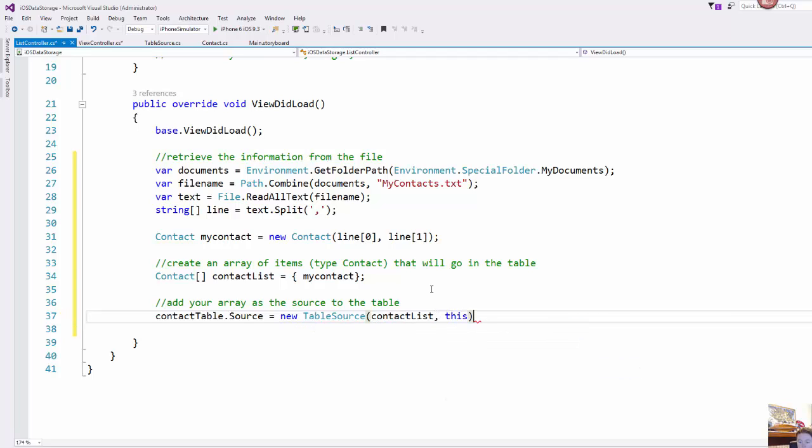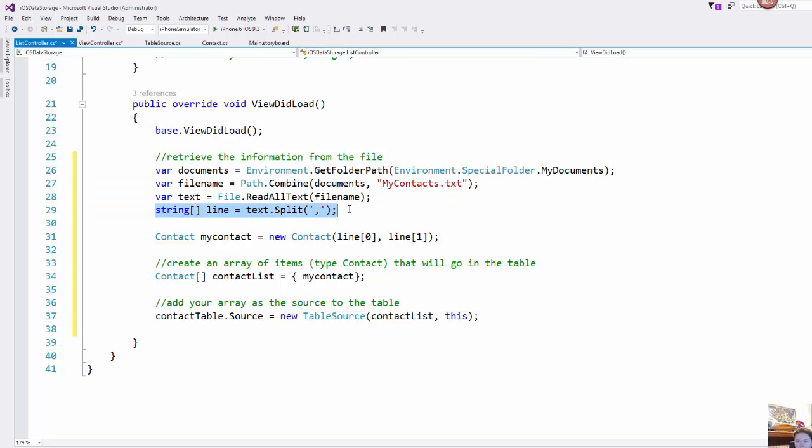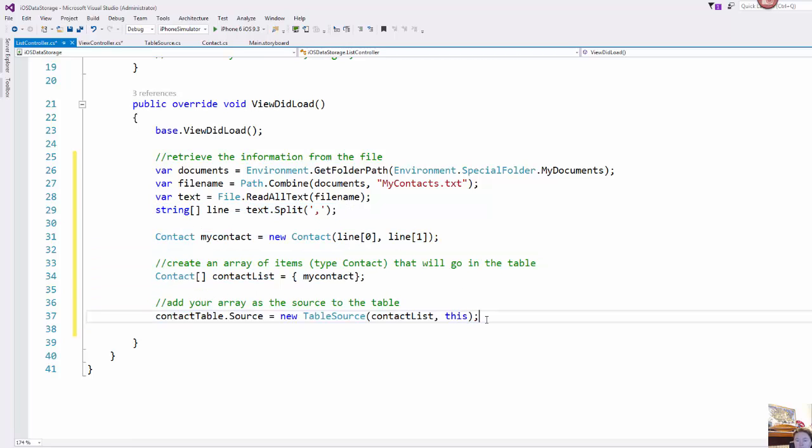And this as the owner because we're working in the list controller. So getting information out of the document is not difficult. We have to think about how we stored the information in the document so that we can pull it back out correctly and then what do we want to do with that data once we have retrieved it.